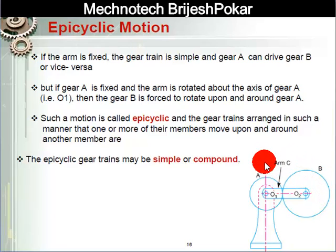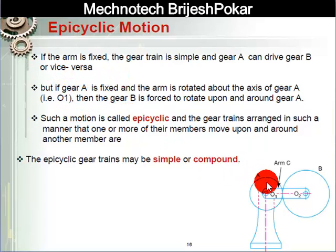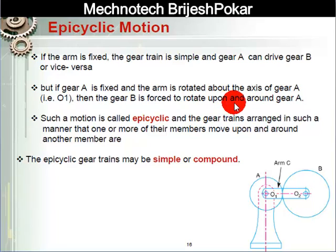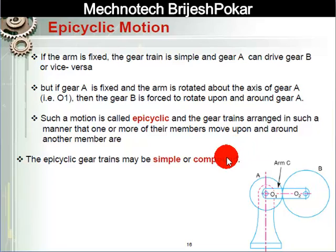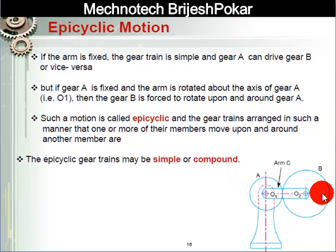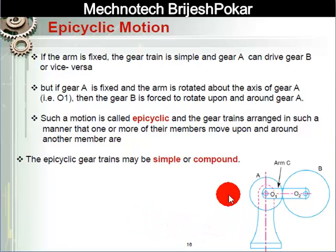If gear A is fixed and the arm rotates about gear A, then gear B is forced to rotate upon and around gear A. Such a motion is called epicyclic, and a gear train arranged in such a manner that one or more than one member can move upon and around another member is called an epicyclic gear train.